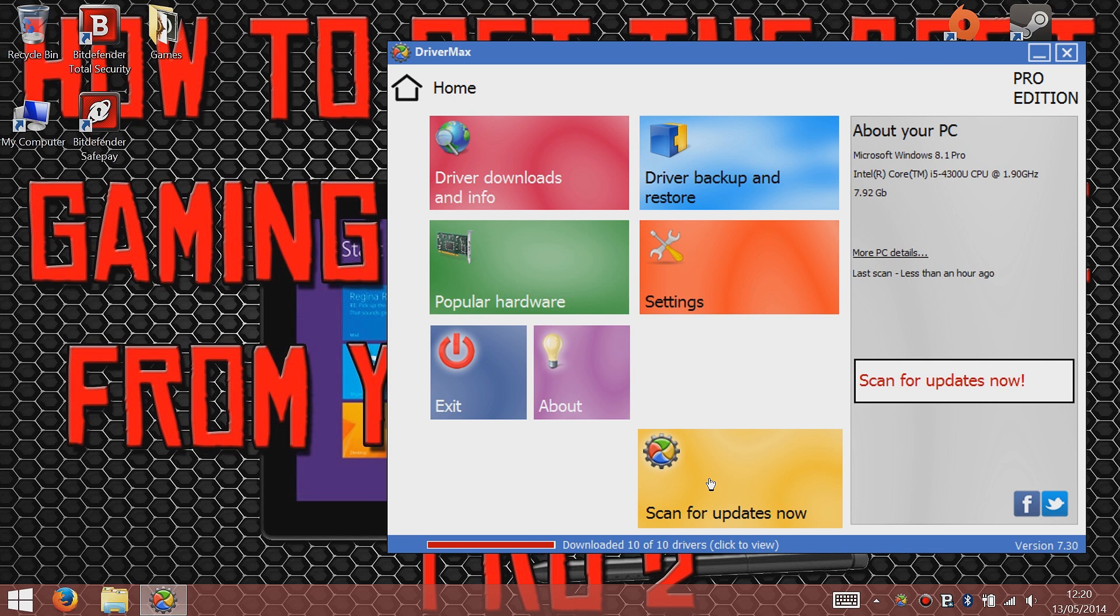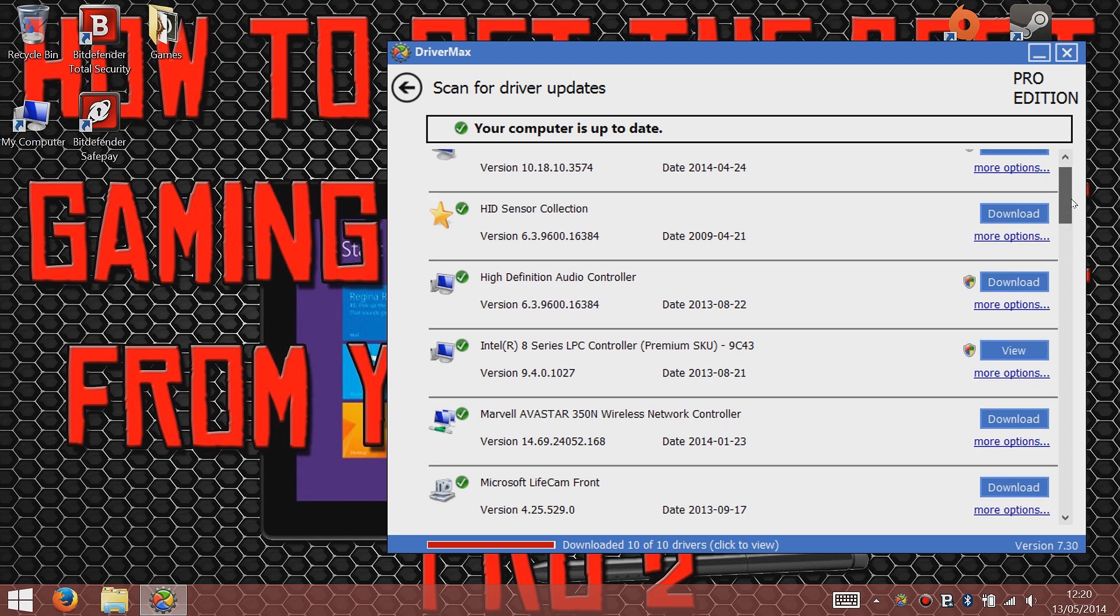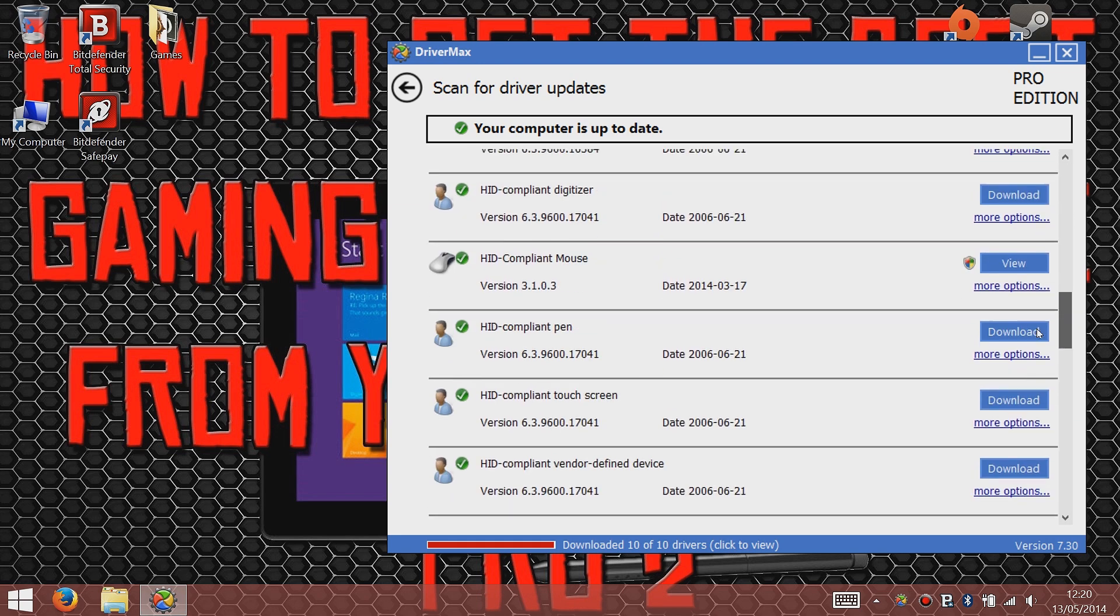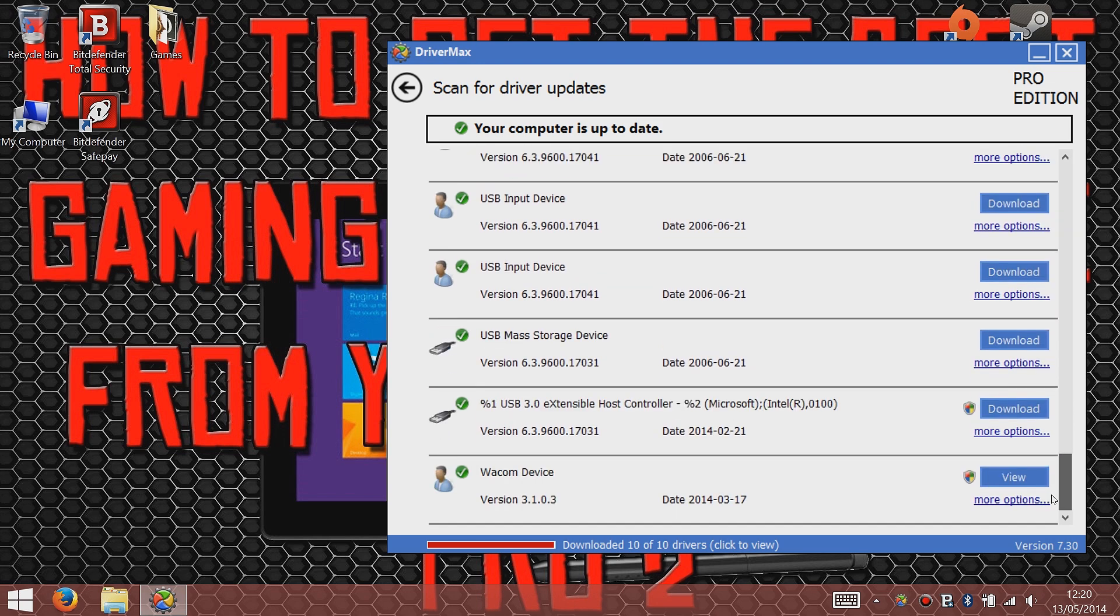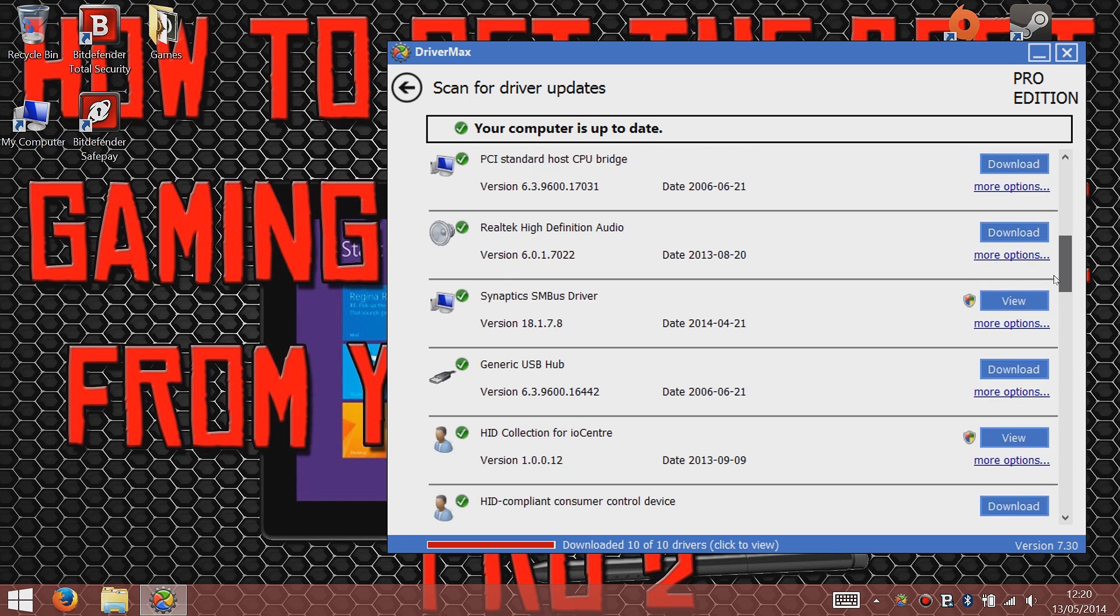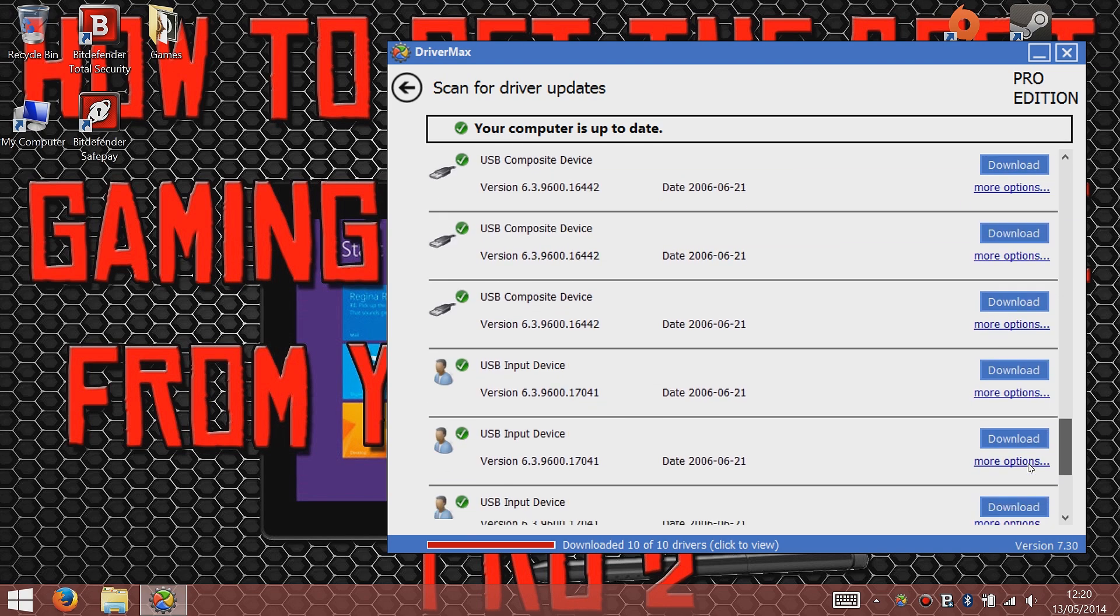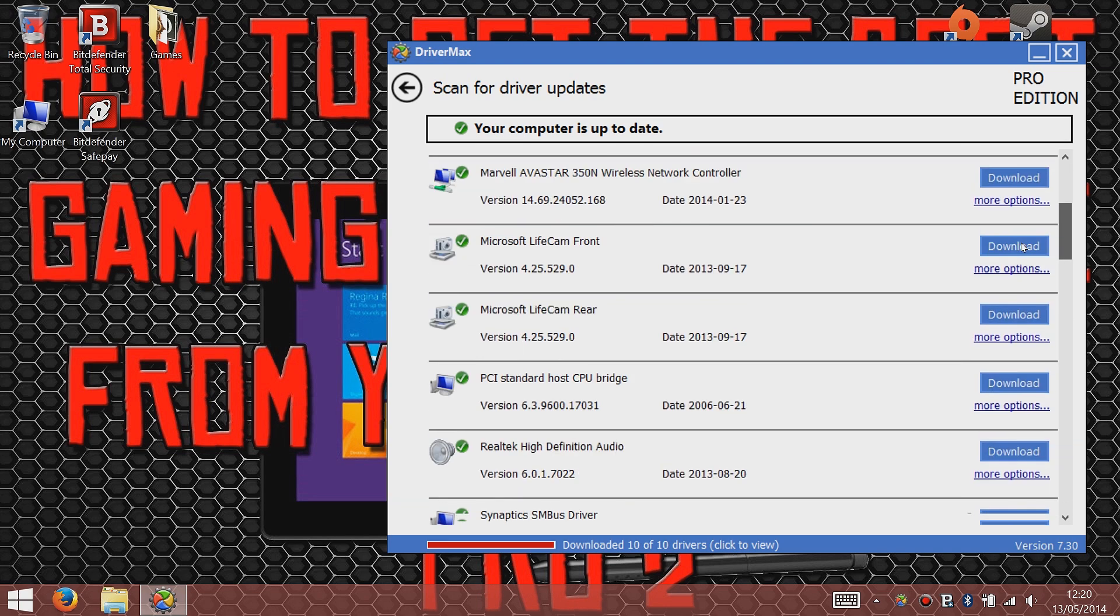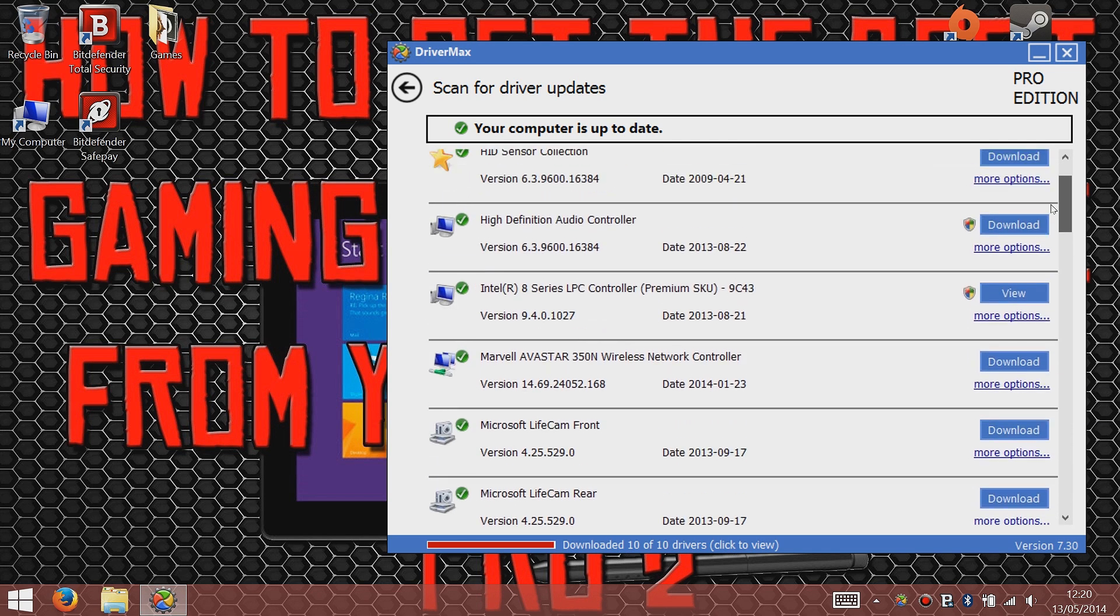Basically how it works is it'll scan your system for the latest drivers that you can get, and it'll get them from loads of various sites. It comes with all the different drivers that you've got installed. All the ones with a green tick are the ones that I've downloaded and are up to date. Ones with the cross will be the ones that are out of date, and it'll give you a link to download them from a secure site and install them for you. I've had no issues with this program whatsoever. I use it on my own desktop as well.